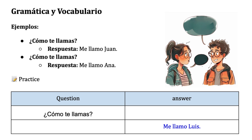How do you ask someone's name? You say ¿Cómo te llamas?, which means 'what is your name' in English. Here's how you respond: you say 'Me llamo Juan' or 'Me llamo Ana.'